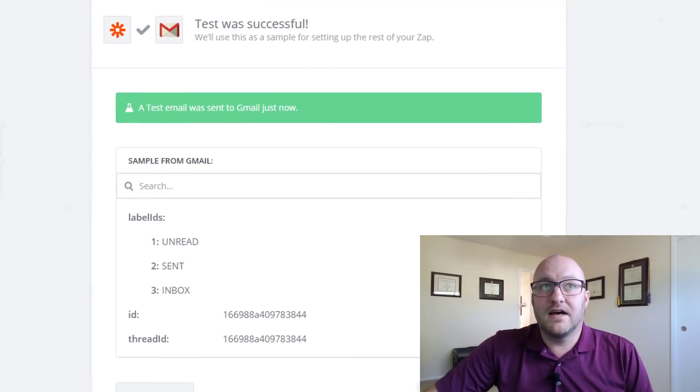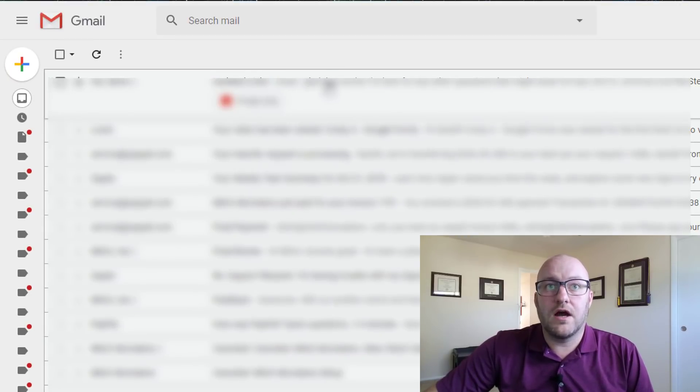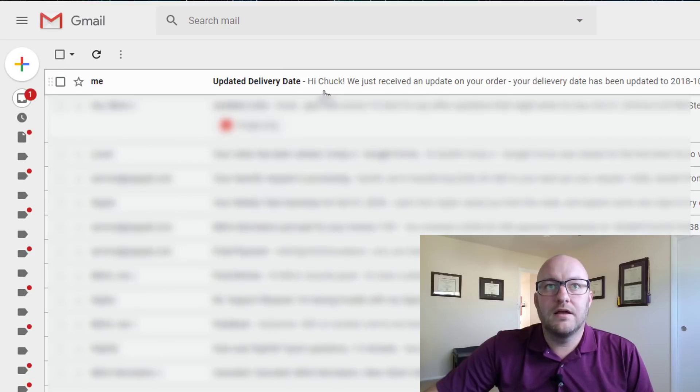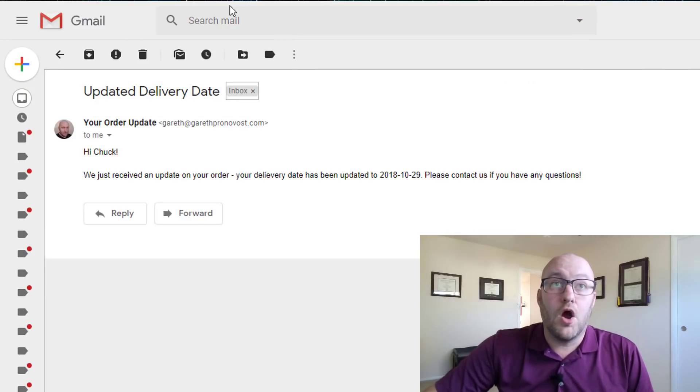And once that's done we can go ahead and take a look and we just got a new email. Here it is. That's what we expected to see. Alright awesome.